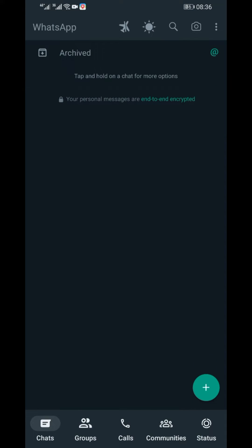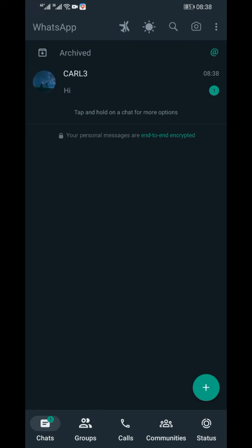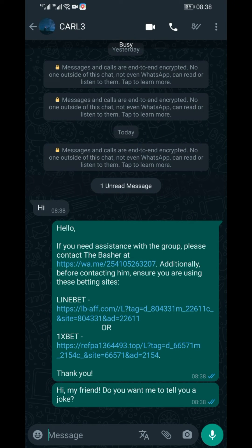Remember, you can customize the greeting to your liking. Make it warm, professional, or fun — it's all up to you. And now, whenever someone texts you, they receive your personalized greeting. As you have seen, when someone texts you for the first time, they will be receiving the greeting message you set.